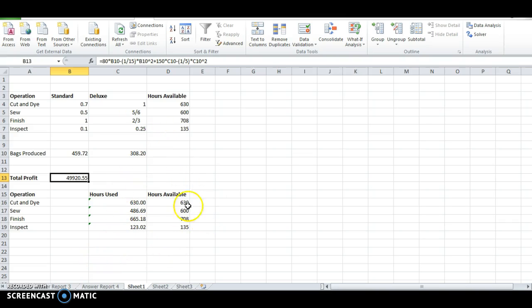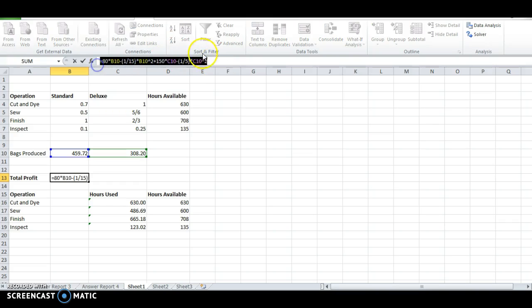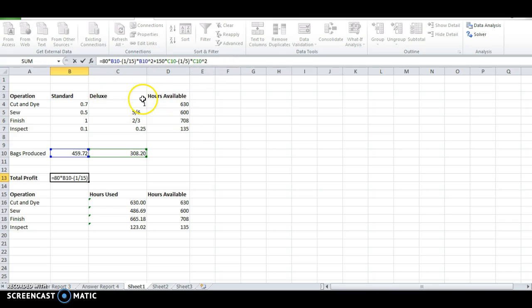So that's all we had to do was change the profit formula. And make sure you don't mess up on the syntax in there. Because it will really give you a headache trying to find it. Double check the first time. So that should help you out for the nonlinear optimization problem on the quiz.